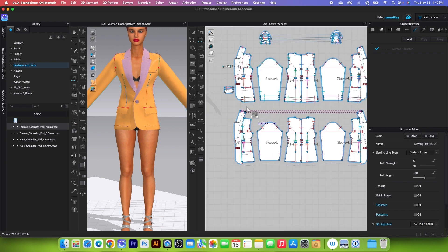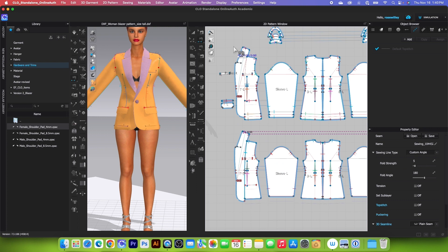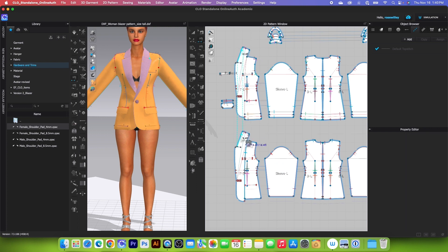So next we want to sew right here. This is important, okay. Before we simulate, we want to sew right here and we want to change that sewing to turn.